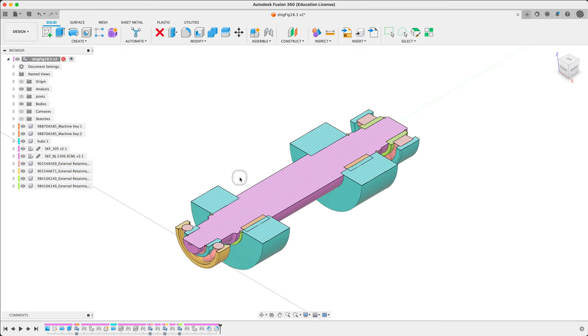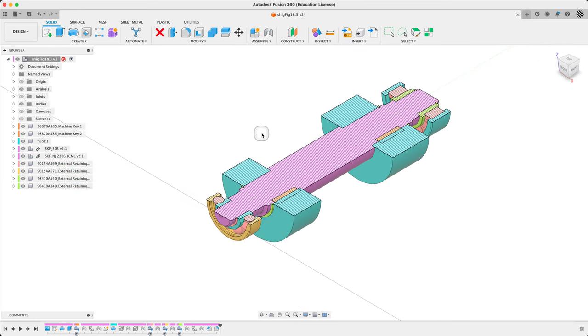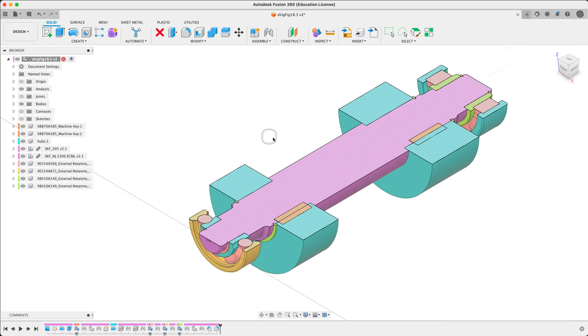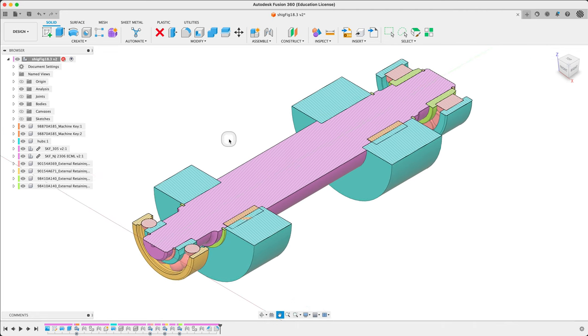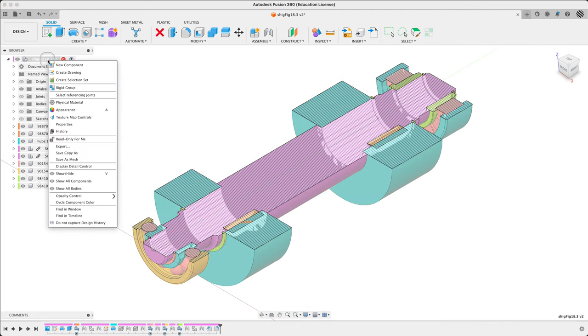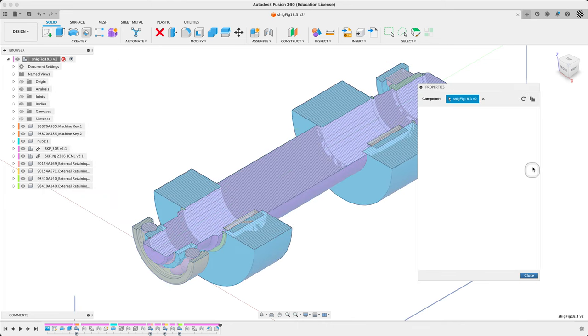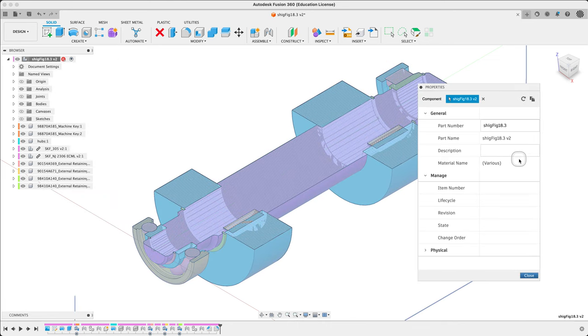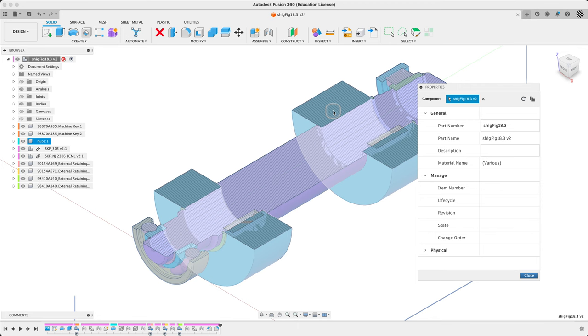And we will see here a different volume. So let's check our volume under properties for the whole assembly. Again, keeping in mind, we've got the hubs turned on.